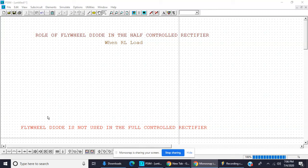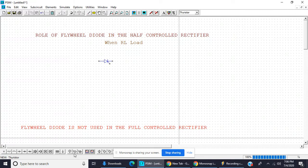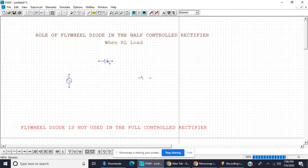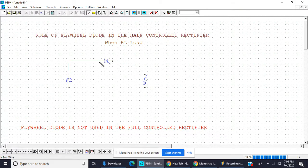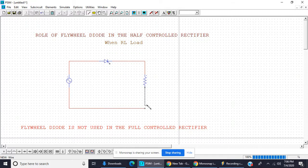Today we learn about the function of the flywheel diode in the half-controlled rectifier. The flywheel diode is not used in the full-wave rectifier, so we draw only the half-controlled rectifier. First, we will see if a flywheel diode is necessary for a resistive load.